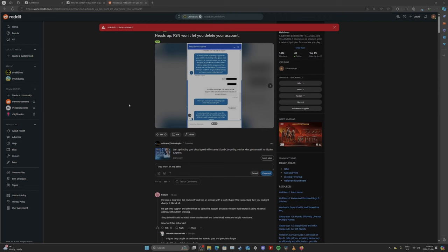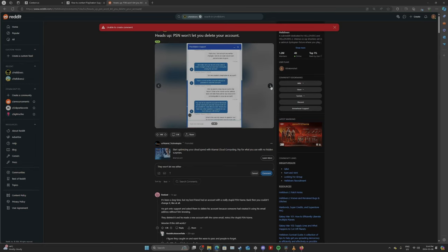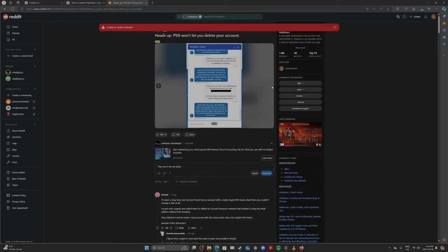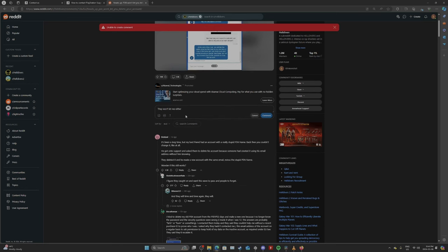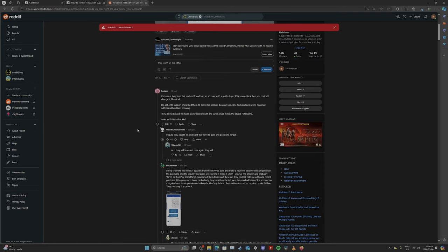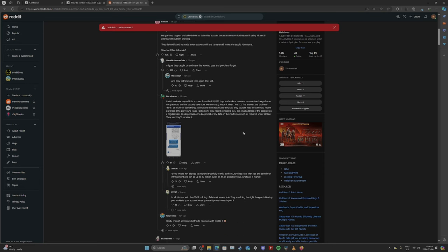All right, guys, with a very little looking, I found this Reddit forum where you're not allowed to comment on. I got 14,000 likes and 1,100 comments before the dev censored it. It says, heads up, PSN won't let you delete your account. Same thing I'm going through. What do you know? Then I tried to comment, wouldn't let me comment. That might be because I'm banned, though.